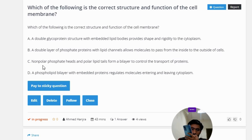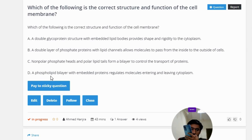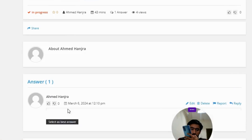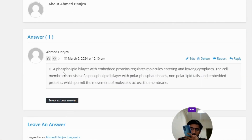Option C: non-polar phosphate heads and polar lipid tails form a layer to control the transport of proteins. Option D: a phospholipid bilayer with embedded proteins regulates molecules entering and leaving the cytoplasm. The correct answer is Option D.